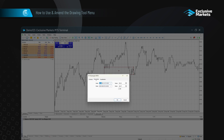The parameters tab allows you to change the precise coordinates, and the visualization tab lets you choose which timeframes the tool is visible on. Once satisfied, press OK.